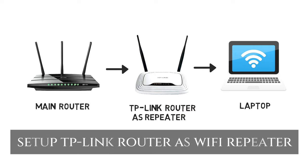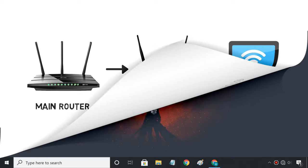So hey guys, I'm Milan and in this video, I'm going to show you how to set up a TP-Link router as a Wi-Fi repeater.